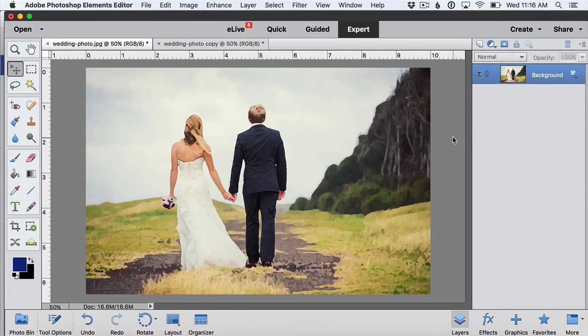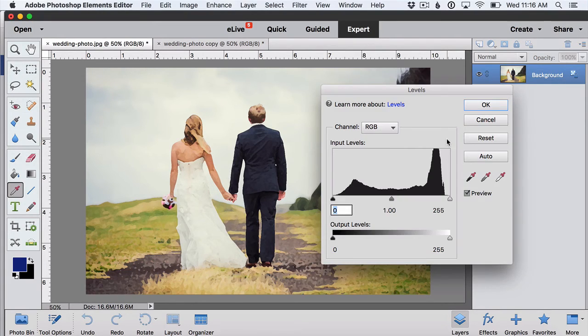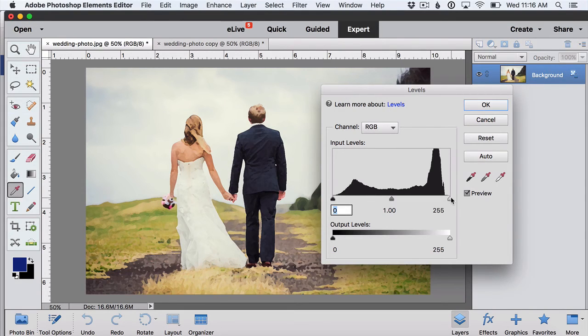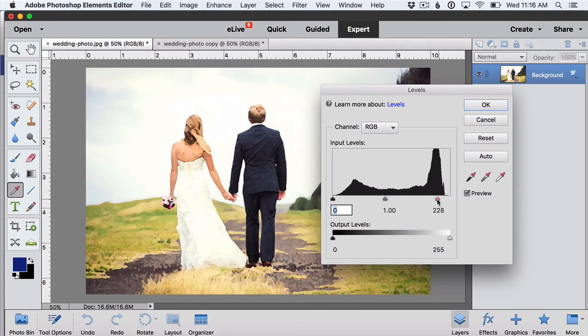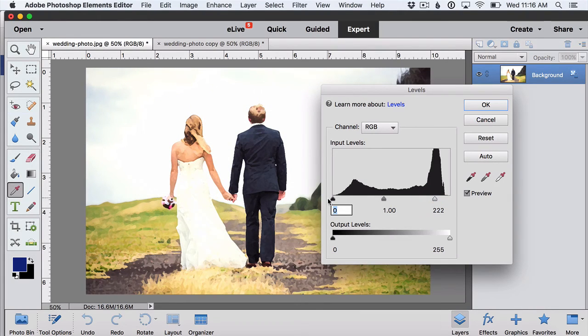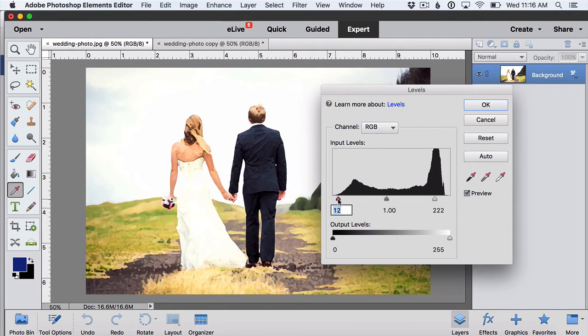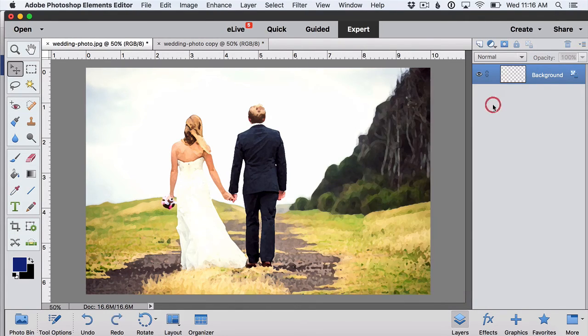At this point to add some contrast we'll click ctrl or command L to open our levels box, grab the rightmost slider and pull it toward the left. This is gonna brighten up those whites and then grab the leftmost slider and pull a little bit toward the right to darken the darks back up to give it more contrast.